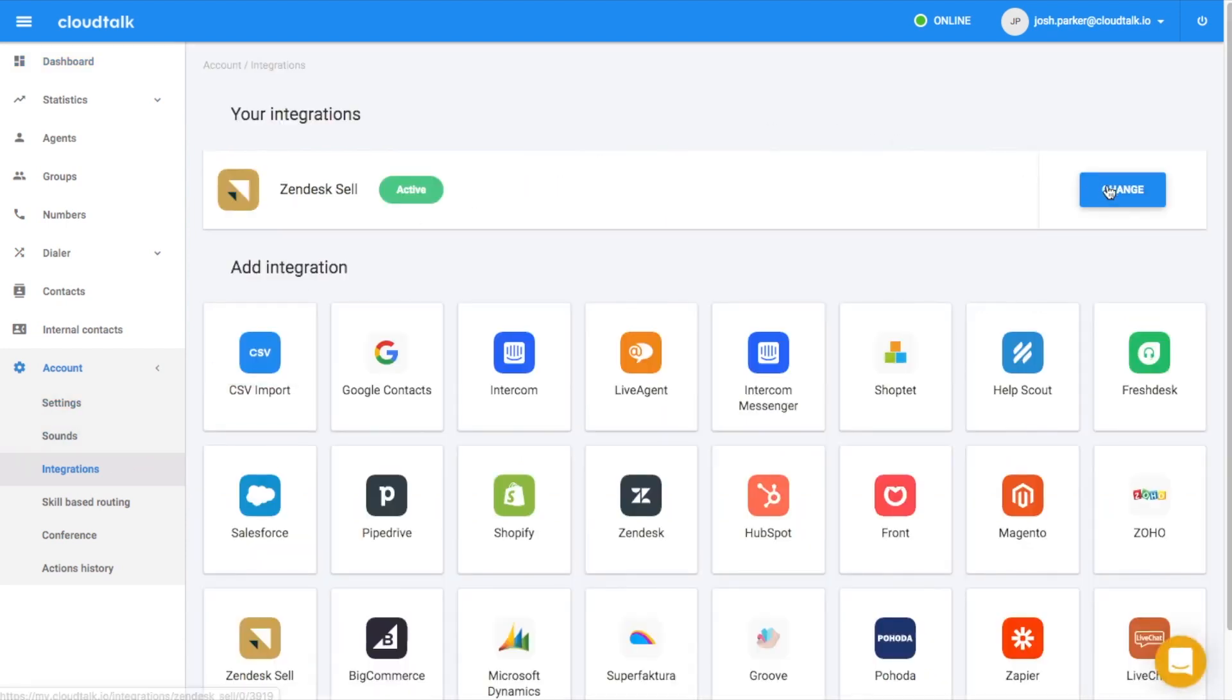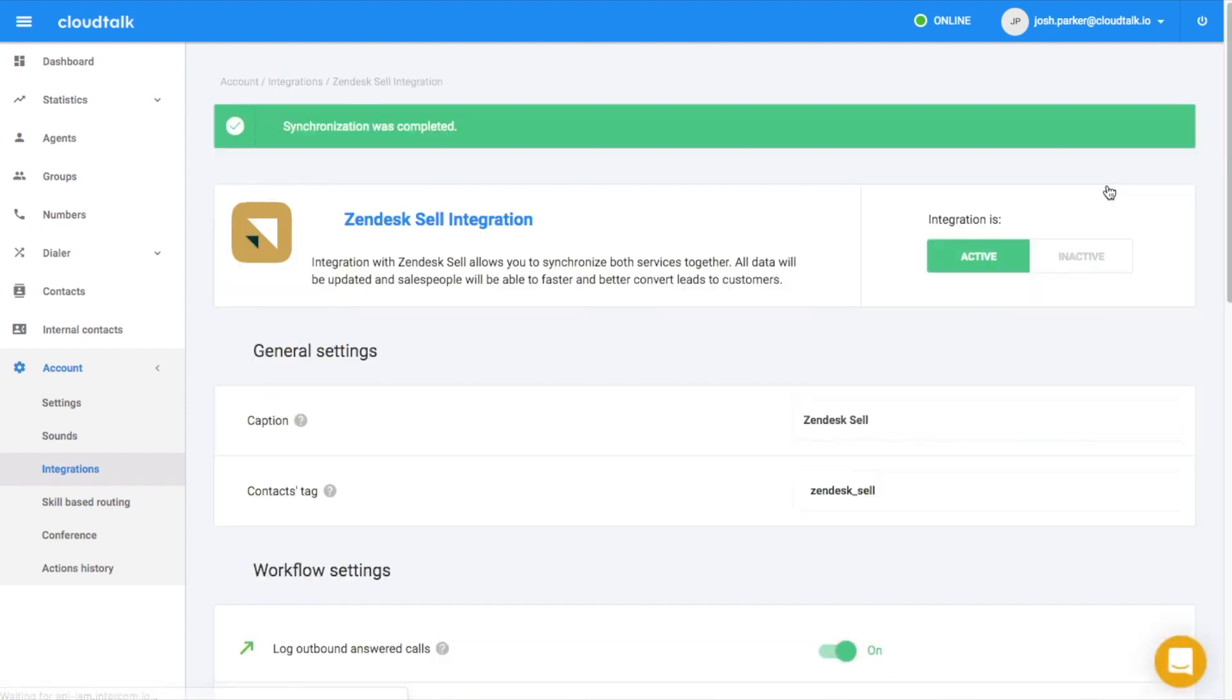When you pick the option to import contacts from an integration, make sure that the integration is in active mode, and don't forget to check the contacts tag.